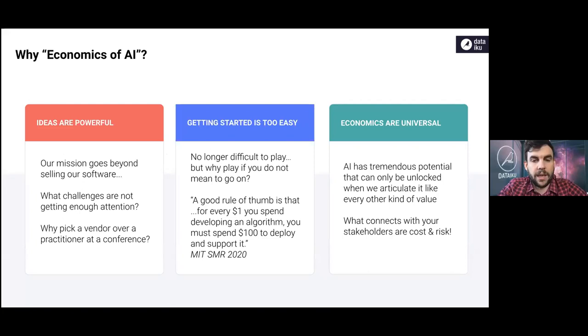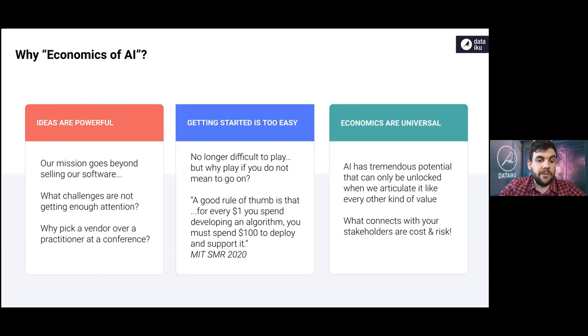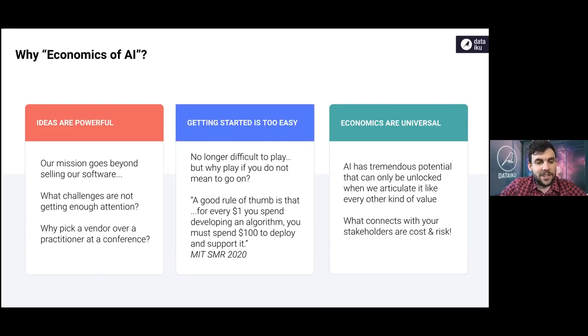The first reason is that we like to do something beyond selling our software. We like to be more than just a software vendor. Through our 400 plus customers, we do see a lot of the challenges that are out there. And so we try to find something useful that's in the middle and going to be valuable for people.